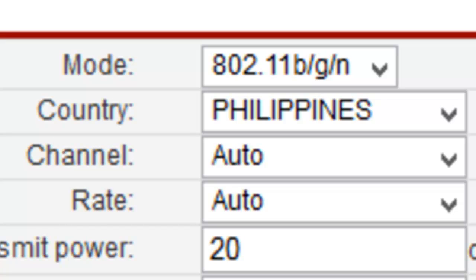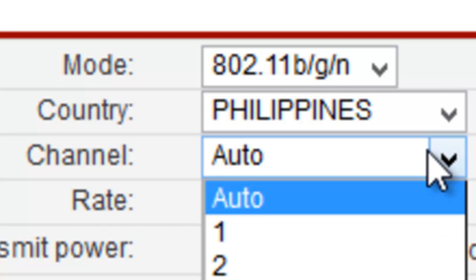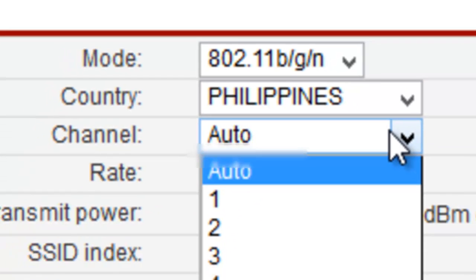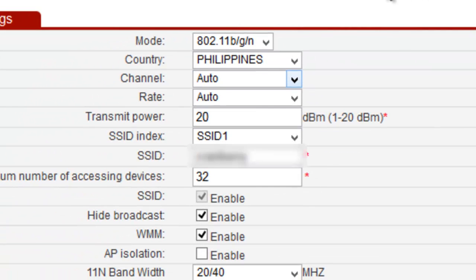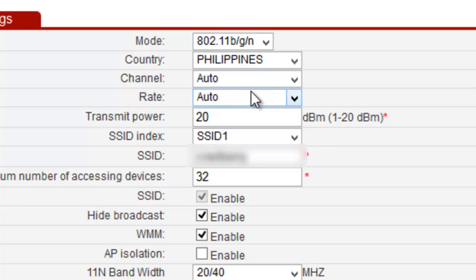Country - I'm not pretty sure why there's country here, but just type in Philippines. Channel - auto, sometimes I use six, sometimes eight. But auto is wise, it's just going to match the channels and send out a better channel for every device to connect. Rate - just leave that auto. Transmit power - what you're going to be making changes with is SSID right here.